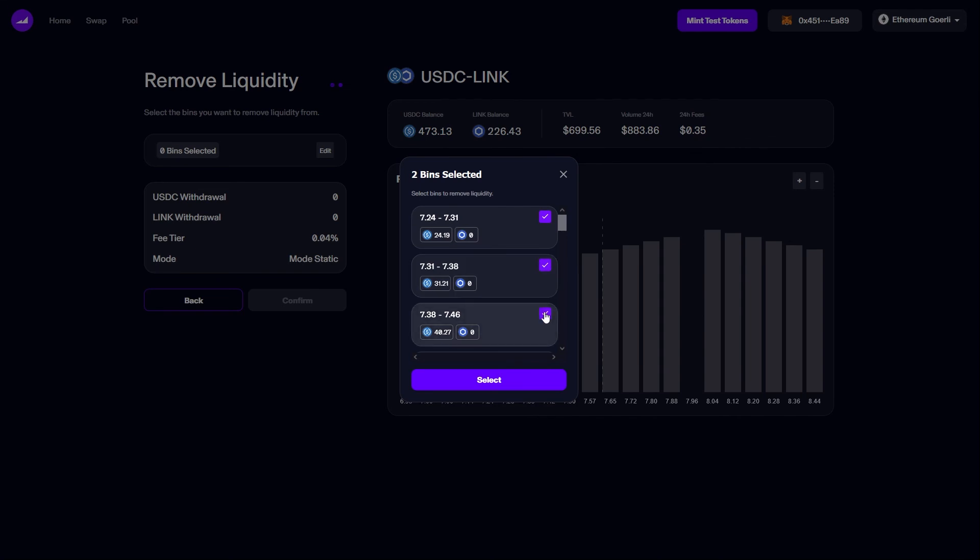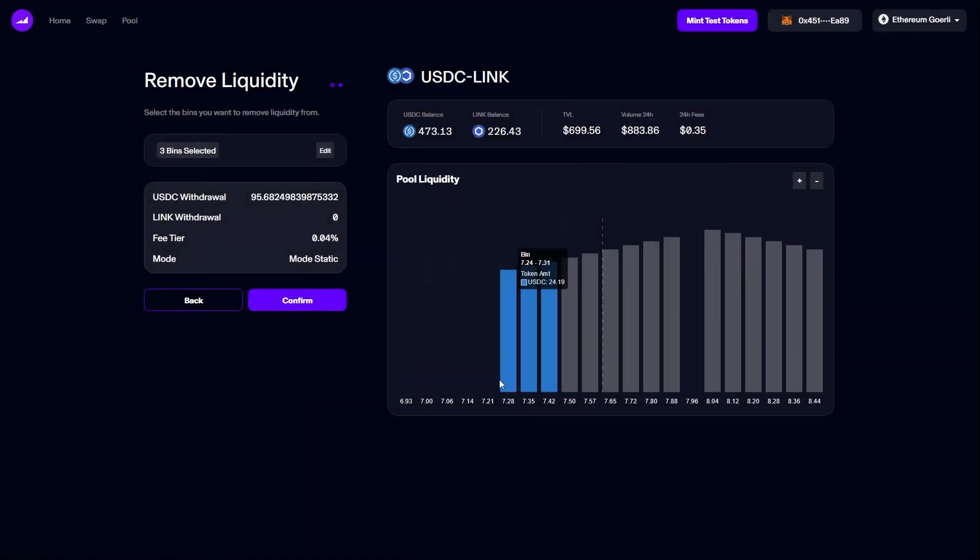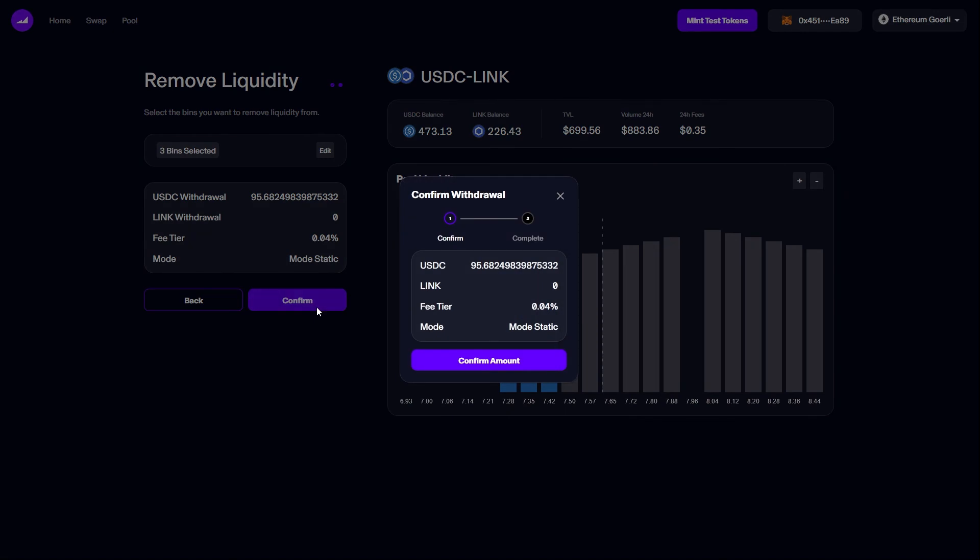I'll choose to remove the first three leftmost bins and we can see they are now highlighted on the graph to let me see exactly what I'm doing. Since I'm only removing bins to the left of the price line, these consist only of USDC and therefore no LINK is going to be removed. Since everything looks good, I'll click confirm.